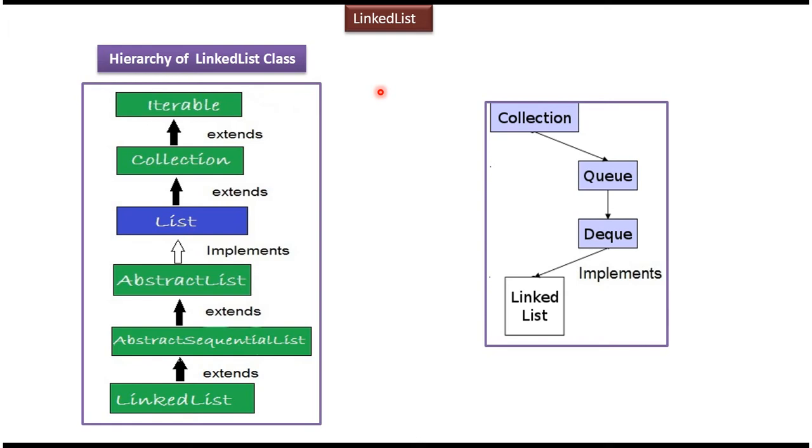Hi, this video tutorial I will cover LinkedList. Here you can see hierarchy of LinkedList class.